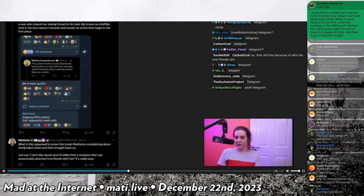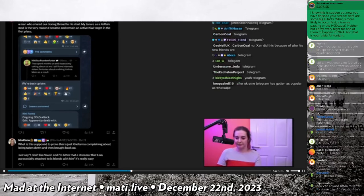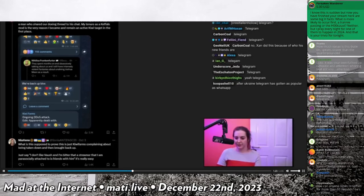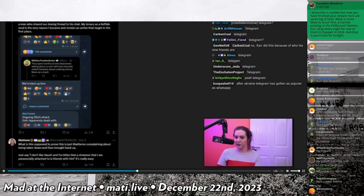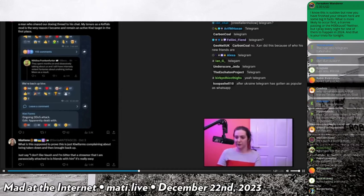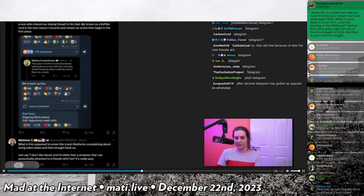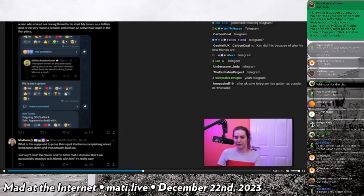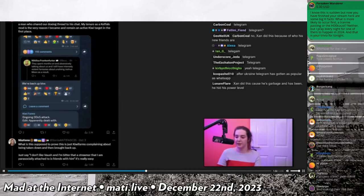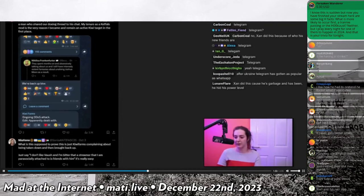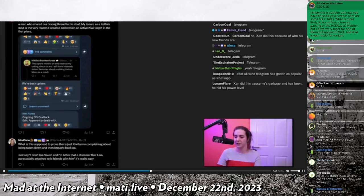There was a reply to this. What is this supposed to prove? This is just Kiwi Farms complaining about being taken down and then being brought back up again. Just say I don't like Vosh and I'm bitter that a streamer that I'm parasocially attached to is friends with him. It's really easy.